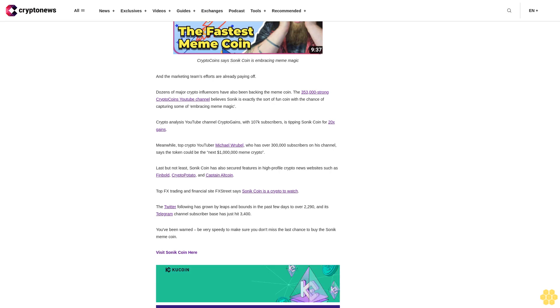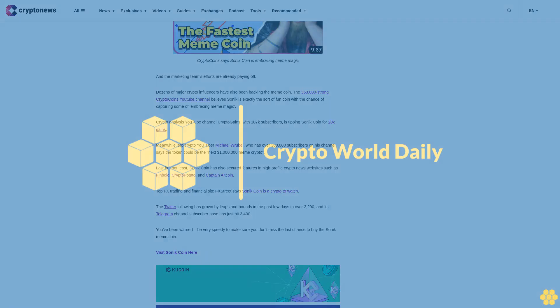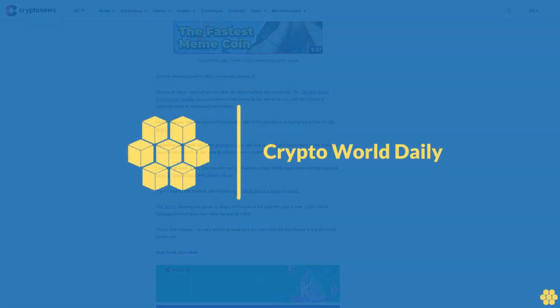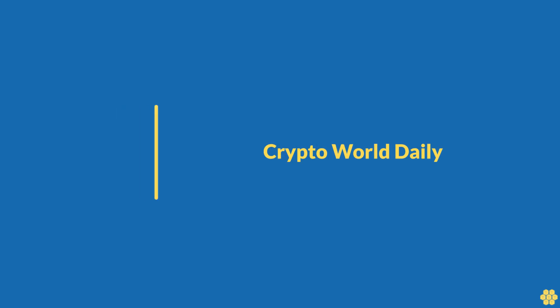Last but not least, Sonic coin has also secured features in high-profile crypto news websites such as Finbold, Crypto Potato, and Captain Altcoin. Top FX trading and financial site FX Street says Sonic coin is a crypto to watch. The Twitter following has grown by leaps and bounds in the past few days to over 2,290, and its Telegram channel subscriber base has just hit 3,400. You've been warned: be very speedy to make sure you don't miss the last chance to buy the Sonic meme coin.